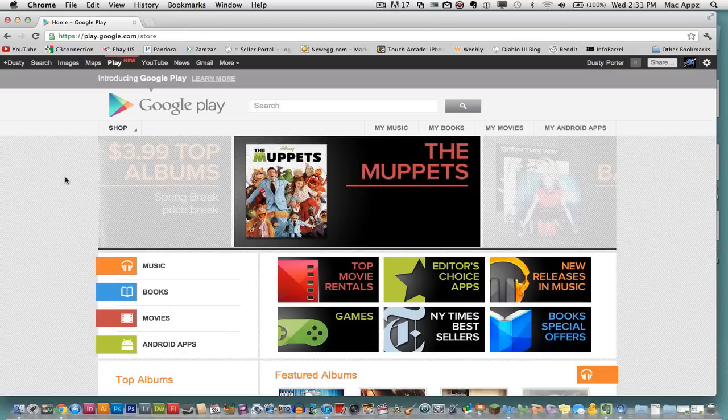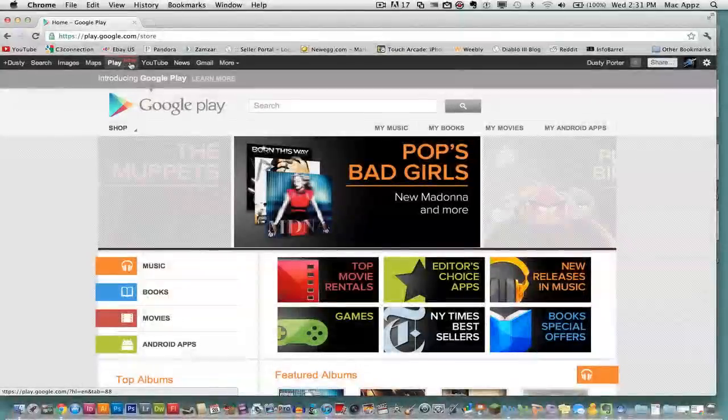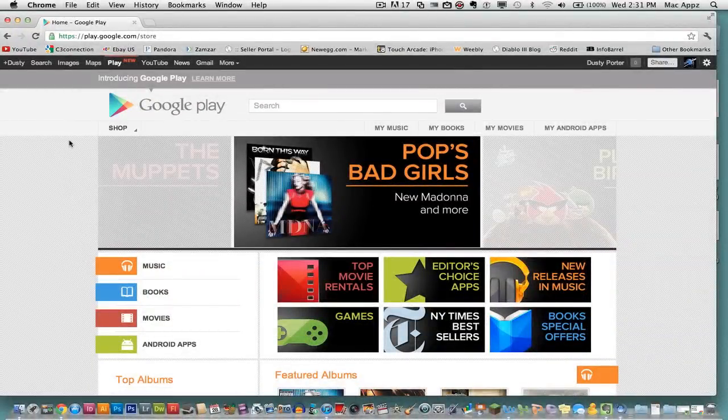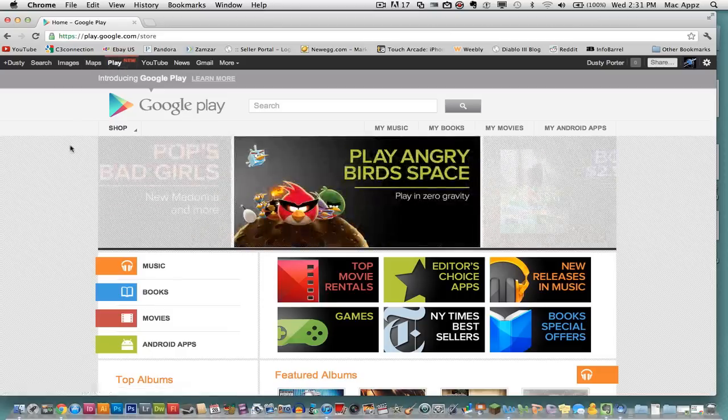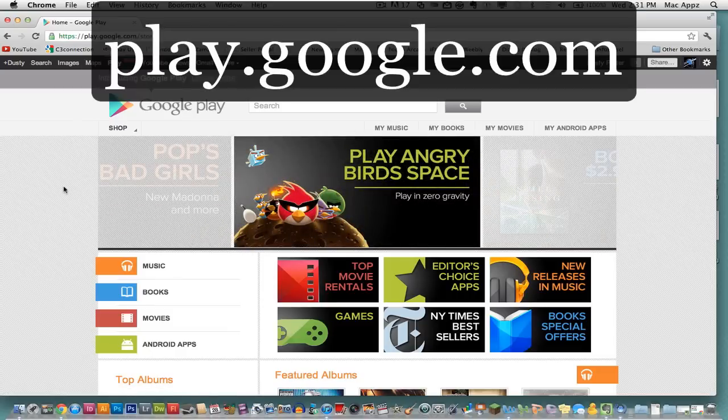If you notice when you log in or go to Google, you'll see a little thing right up here. It'll say Play and it'll have a red new right here beside it. I'm going to go through what is Google Play and what can you do with it. So once you click on that link here, it'll be play.google.com.